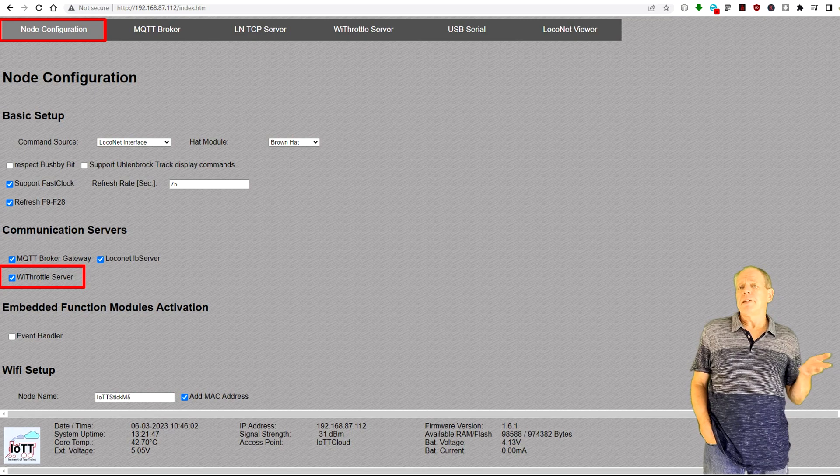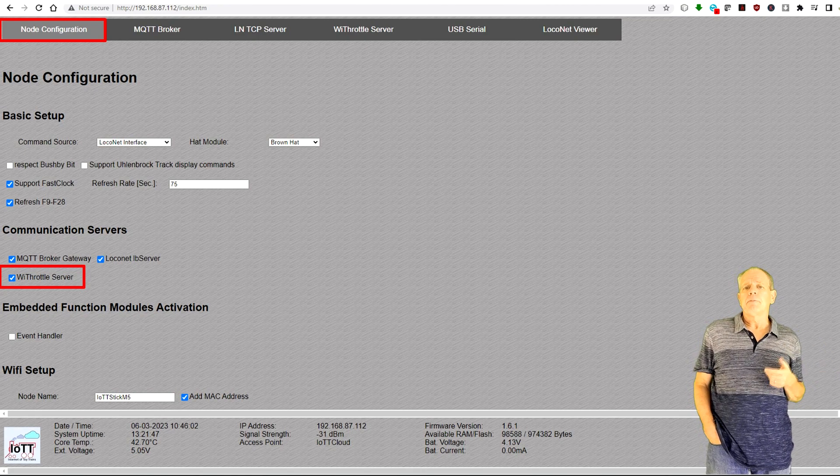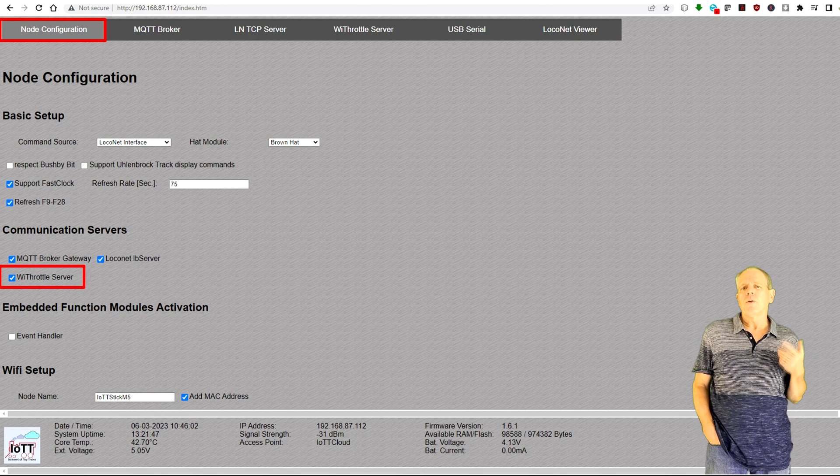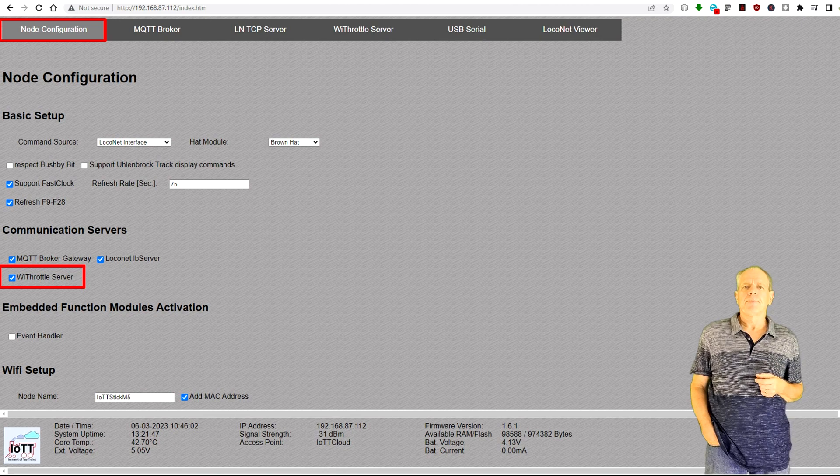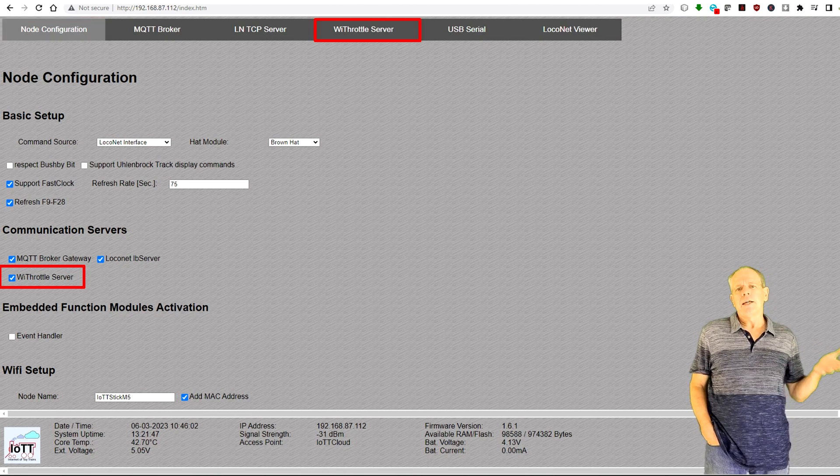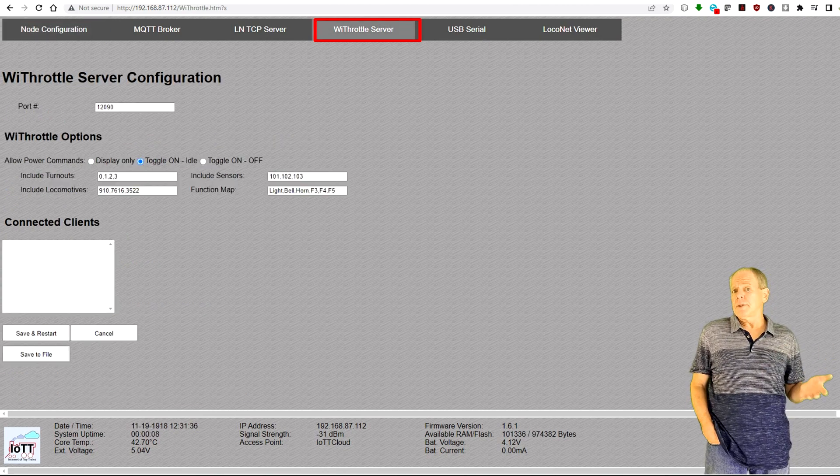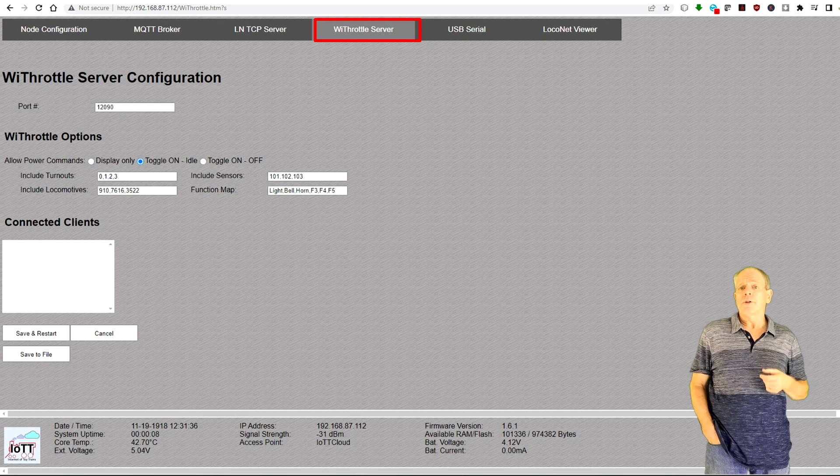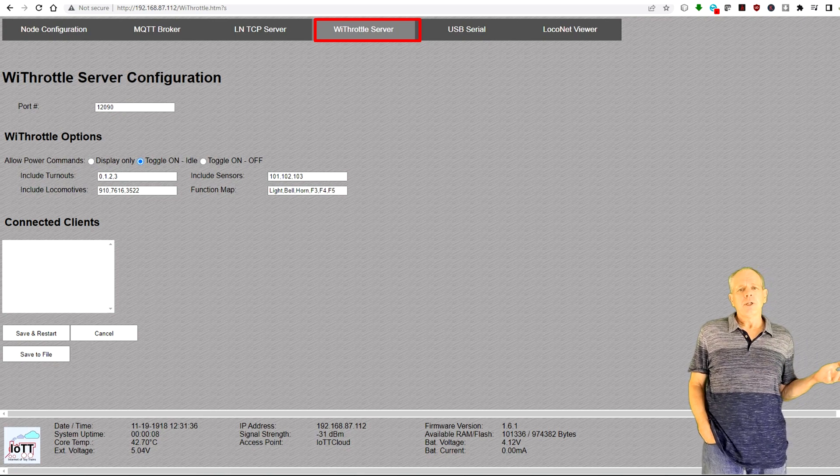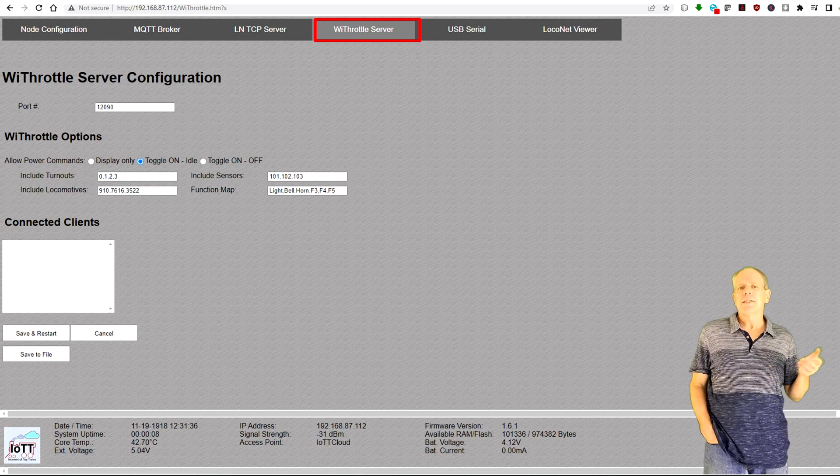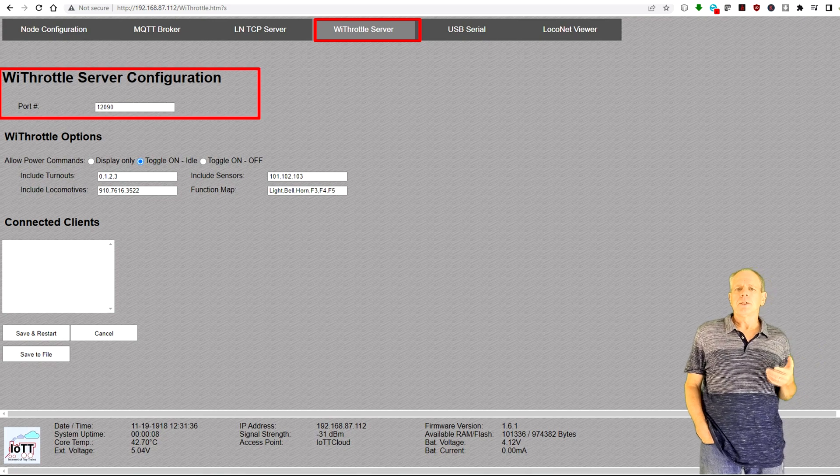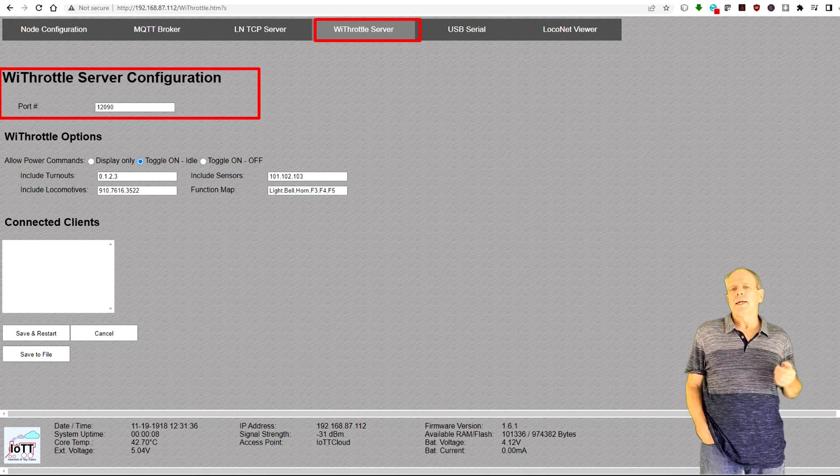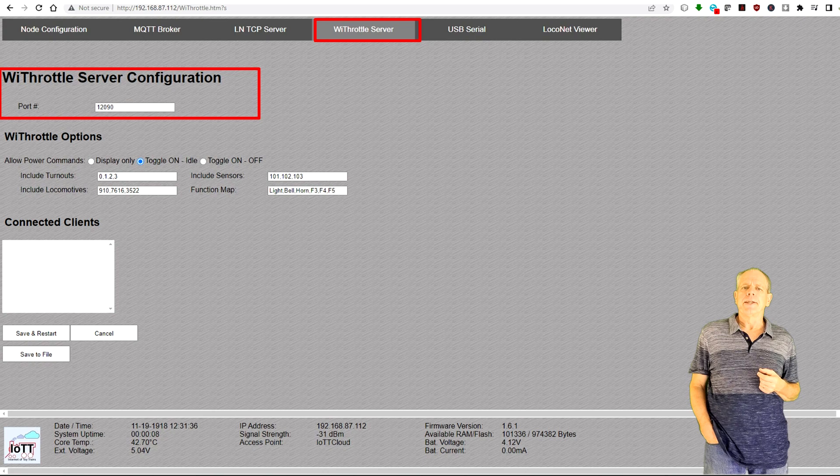As in previous versions, it is activated by clicking the WiThrottle option on the node configuration page. This then activates the WiThrottle tab, which brings up the WiThrottle configuration page. At first glance, there is not much that has changed. There is still the field to set the port number. In most cases, this is 12090.